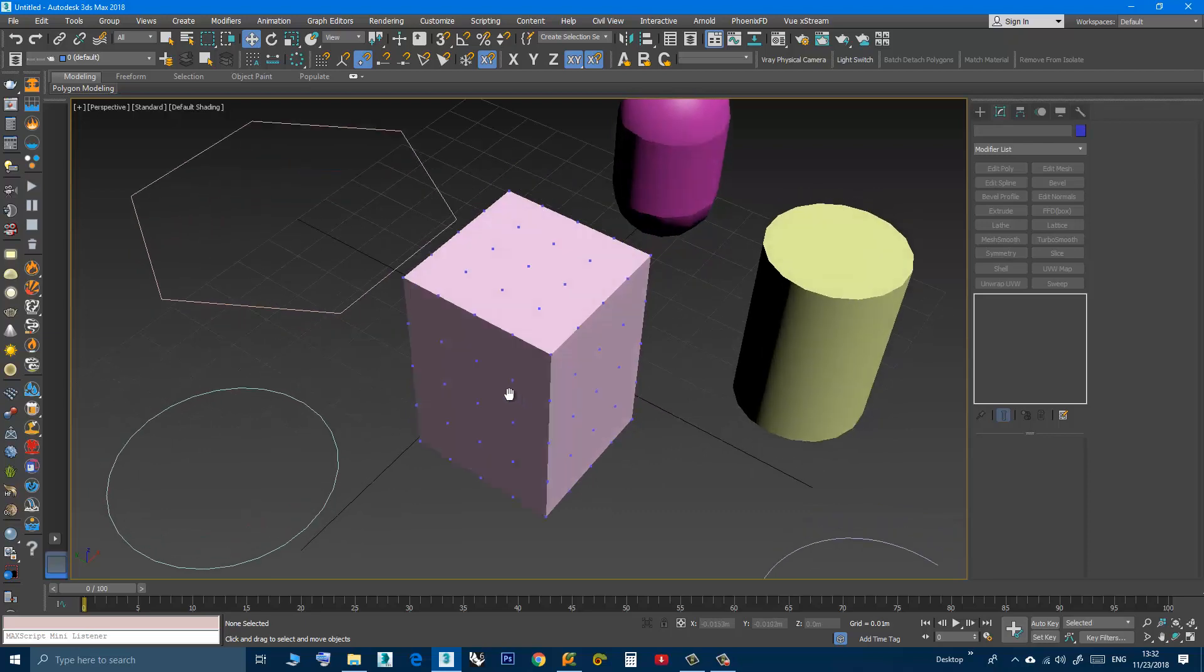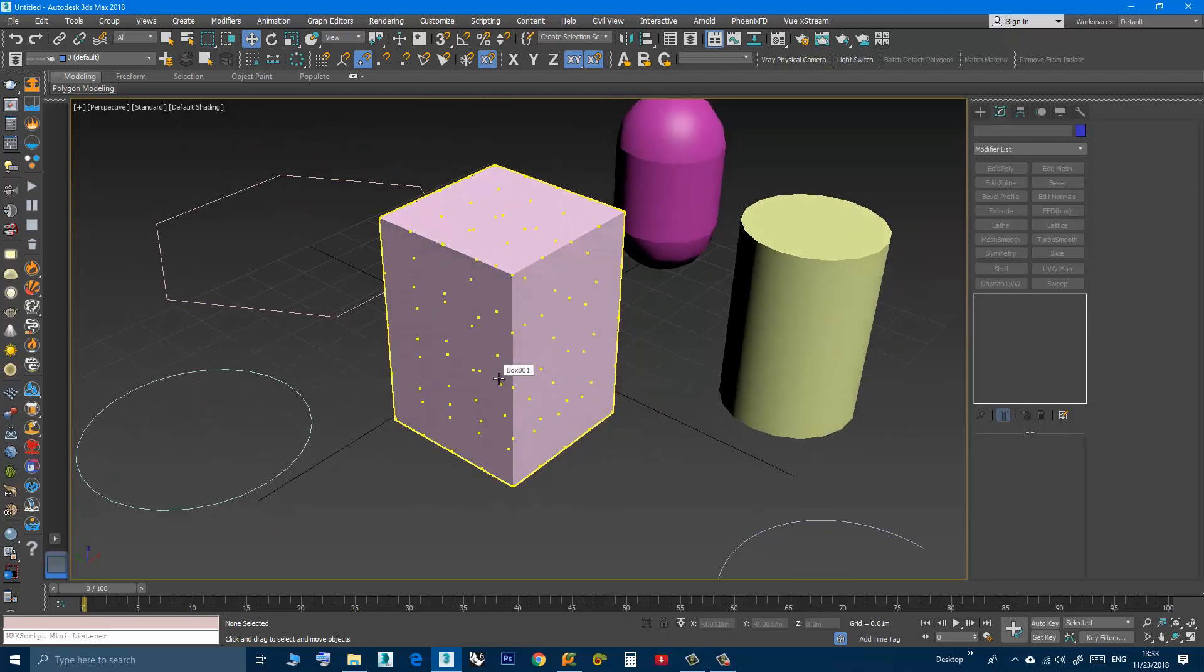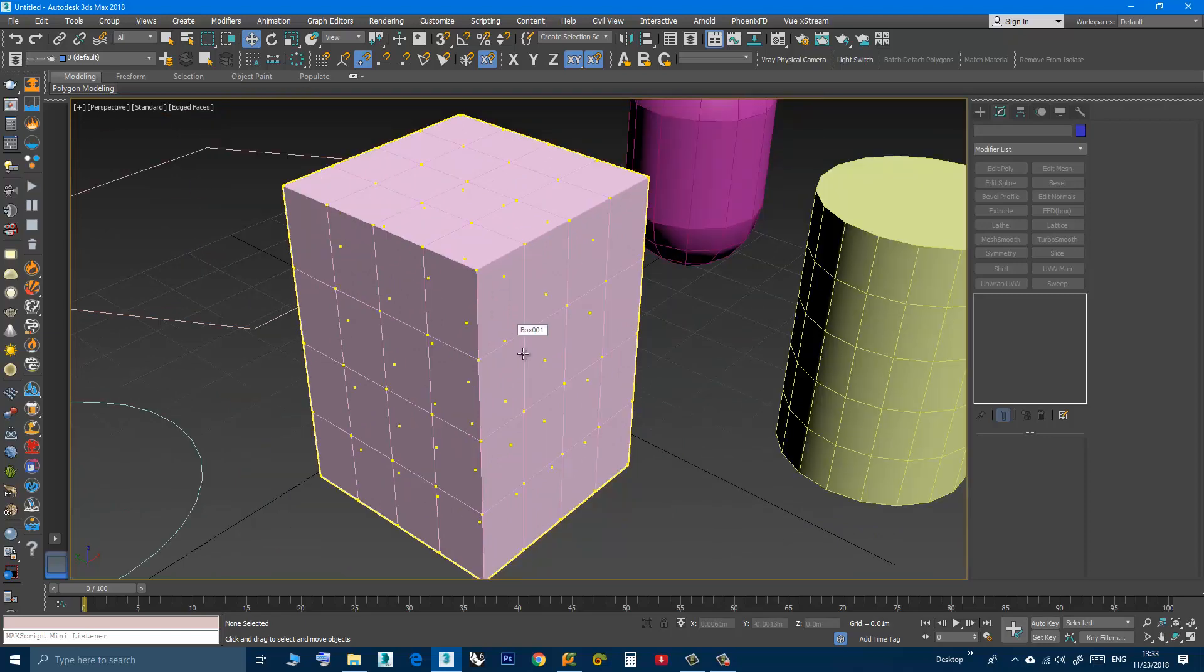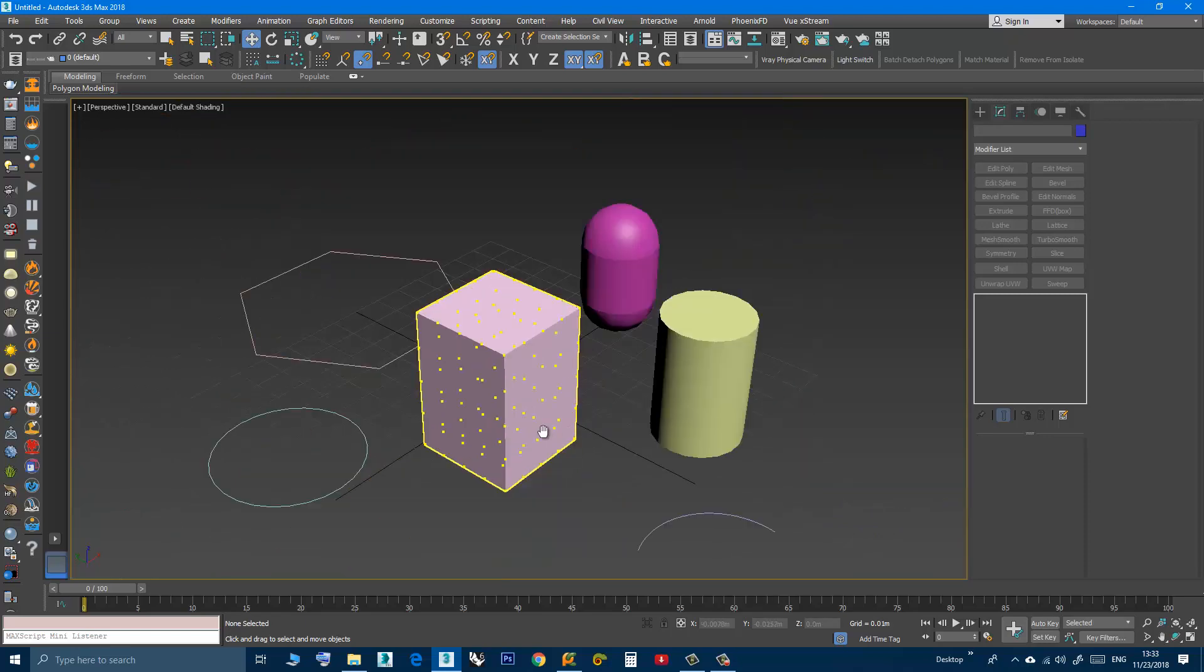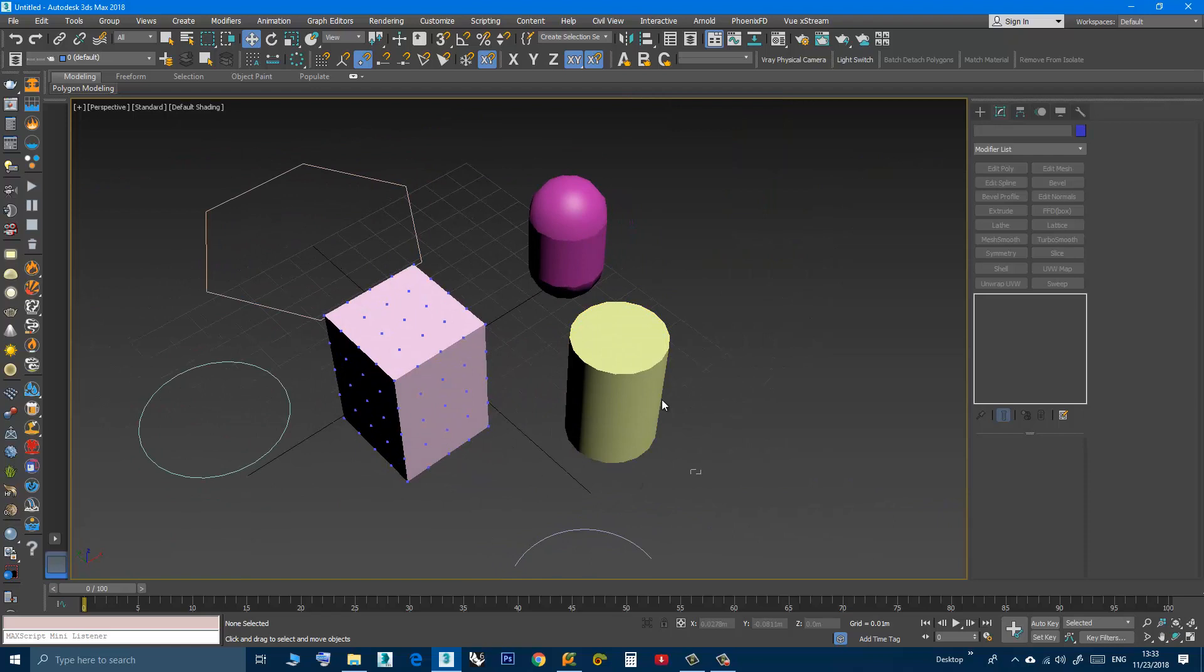I will press F4 to see the wireframe. You can select multiple objects at the same time.